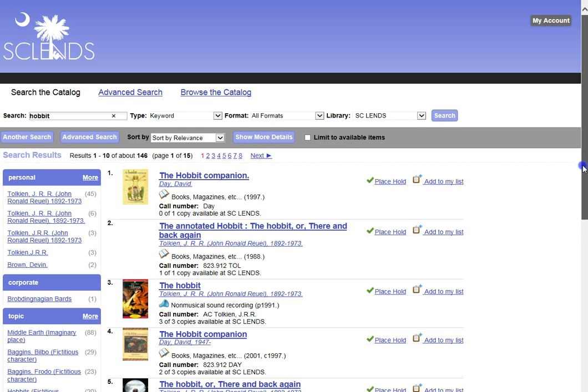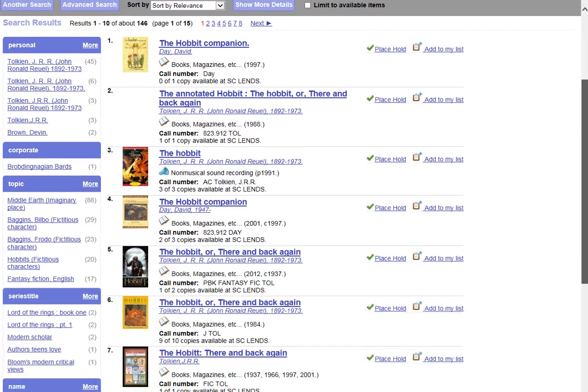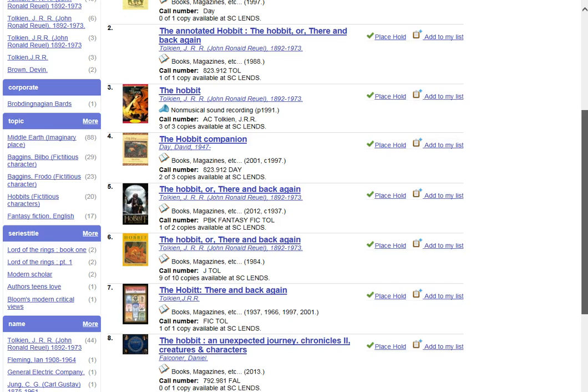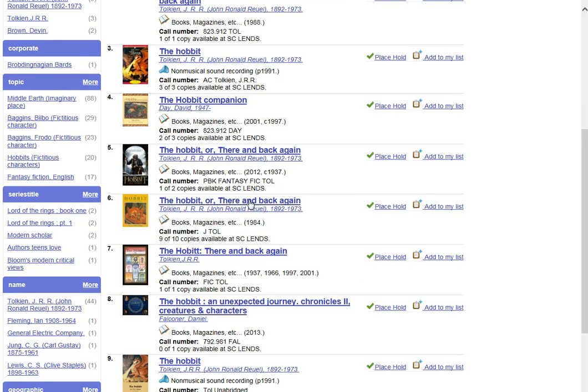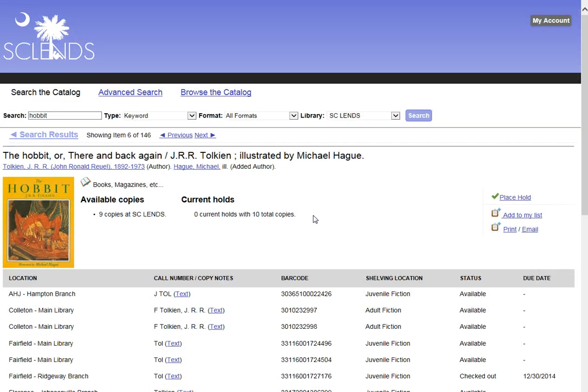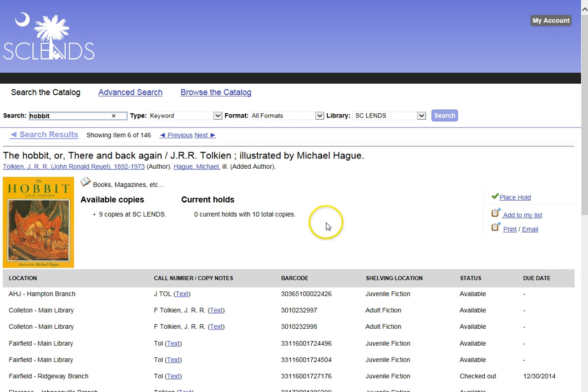You can see that there will be several pages of information. As I bring my scroll bar down, I find one that I do want to check out, or at least to look at this one here.